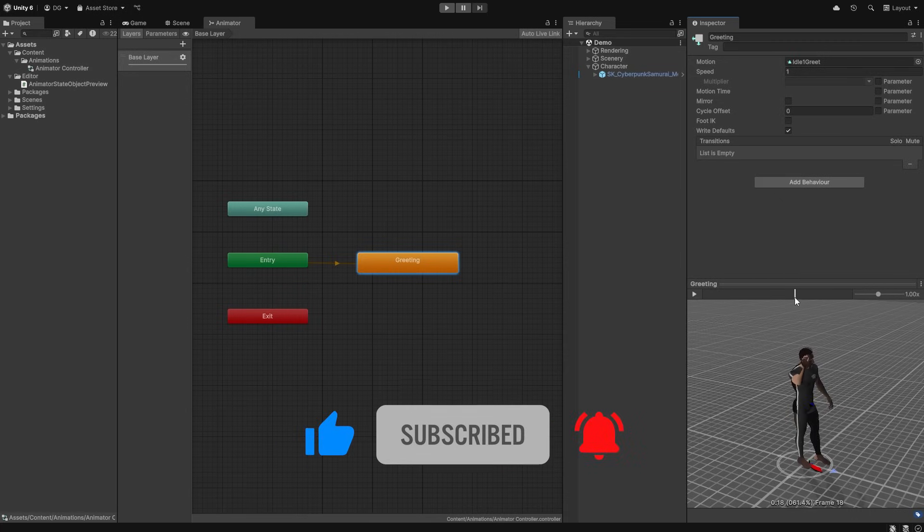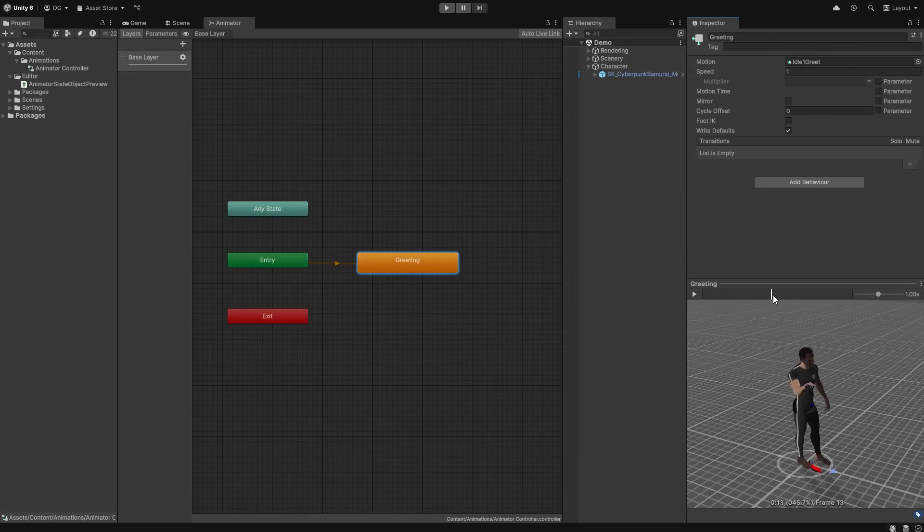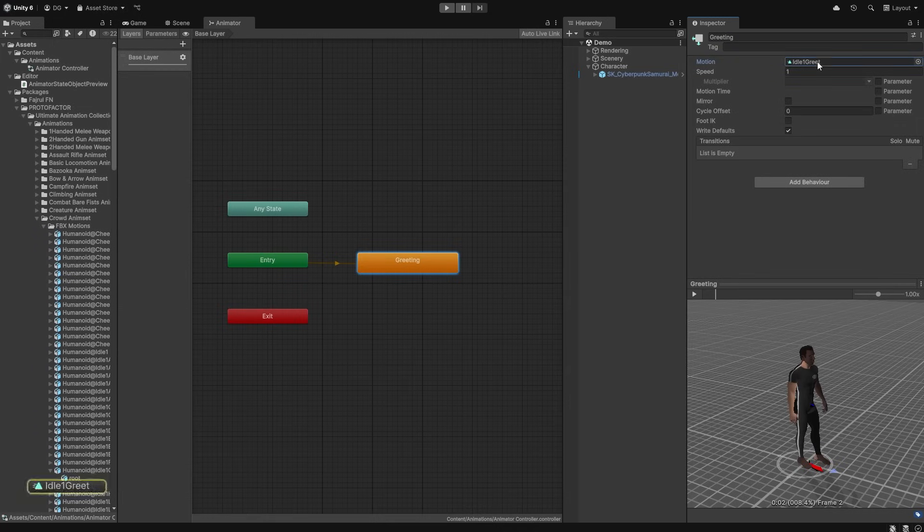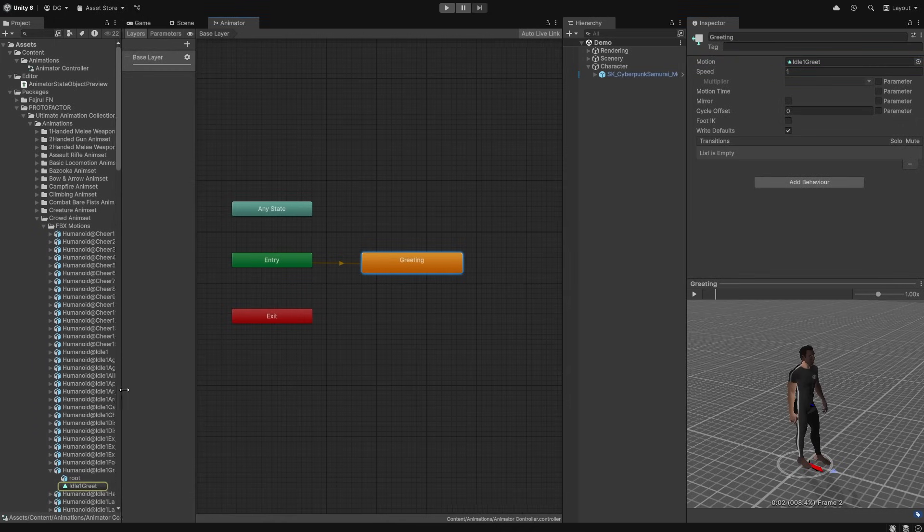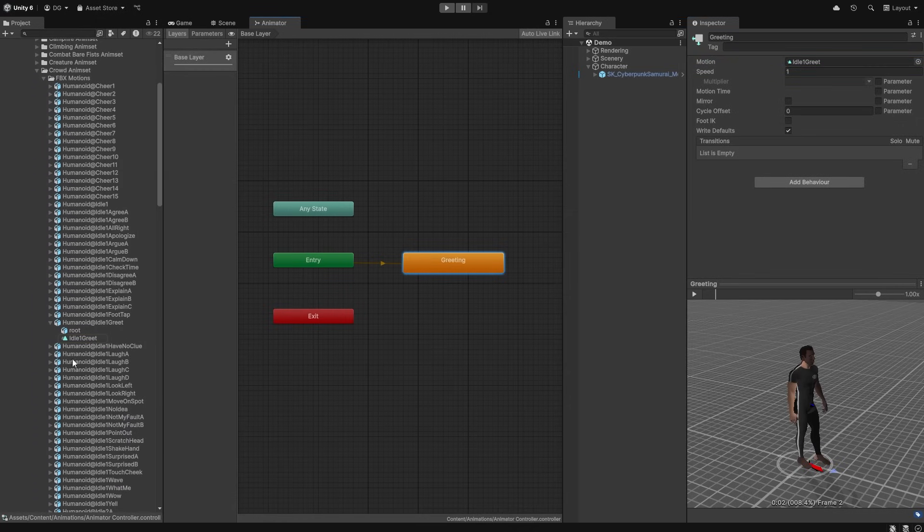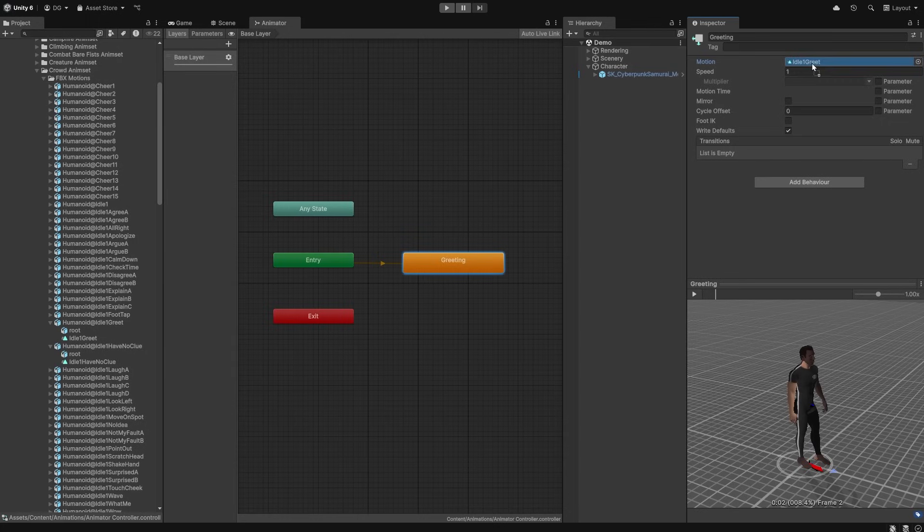But, there's a problem. Let's change the animation in this state by going into the vast collection of animations in ProtoFactor's Ultimate Animation Collection. What we'll do is we'll drop in a new animation clip, and as you can see, the previous clip is still alive in the preview window.